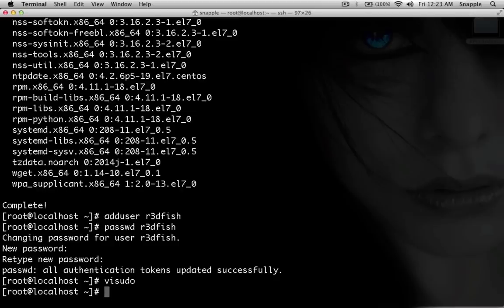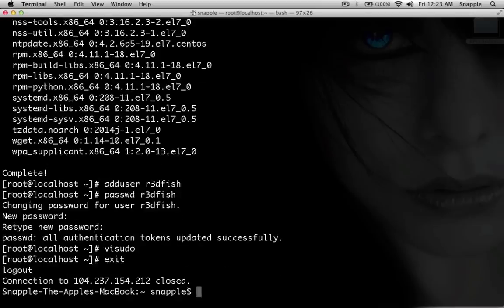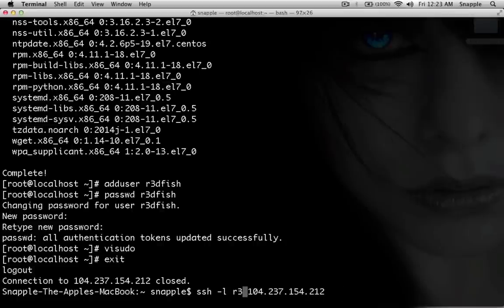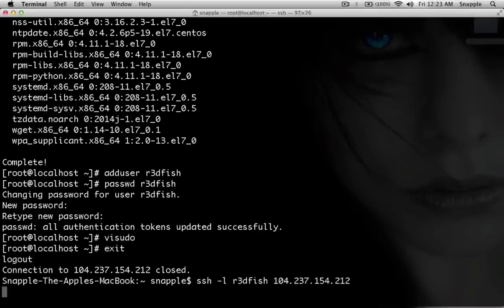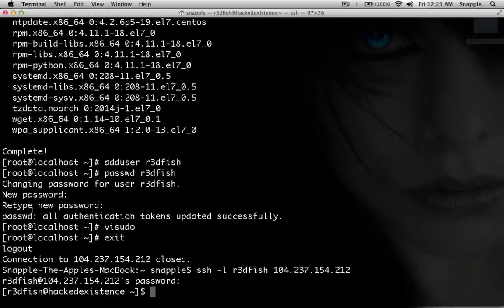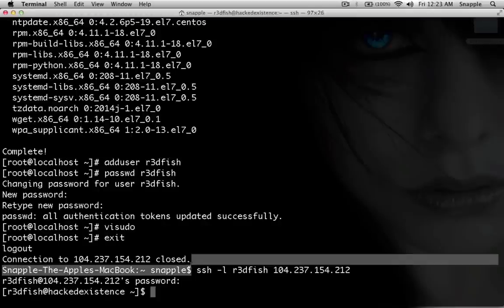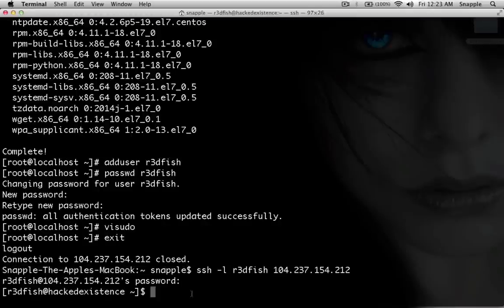For now we can exit and SSH back in as our user. You can see our hostname is now changed to hackedexistence. At this point if you want you can set up SSH key pair authentication and disable password-based authentication, but I prefer password-based so that's up to you guys.